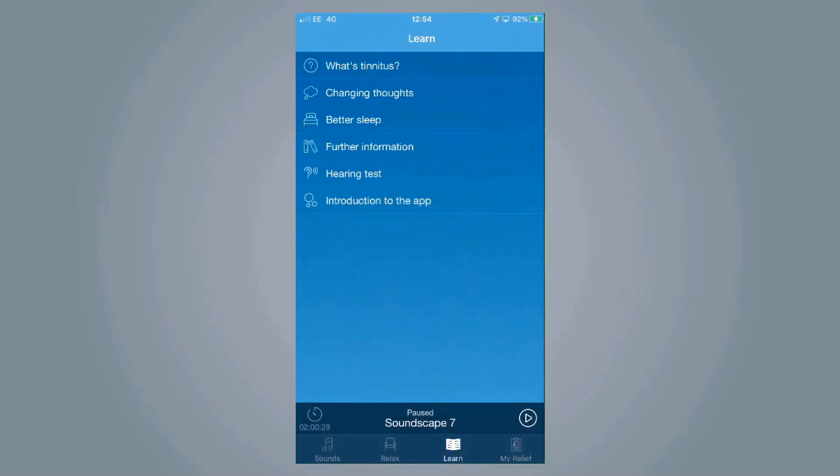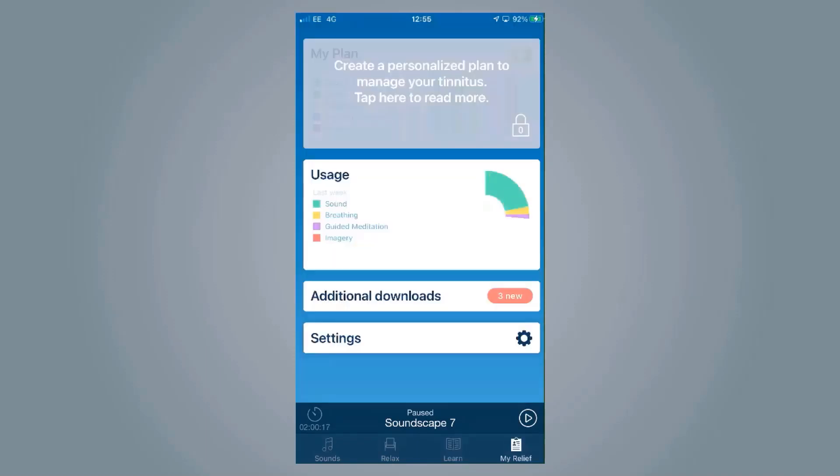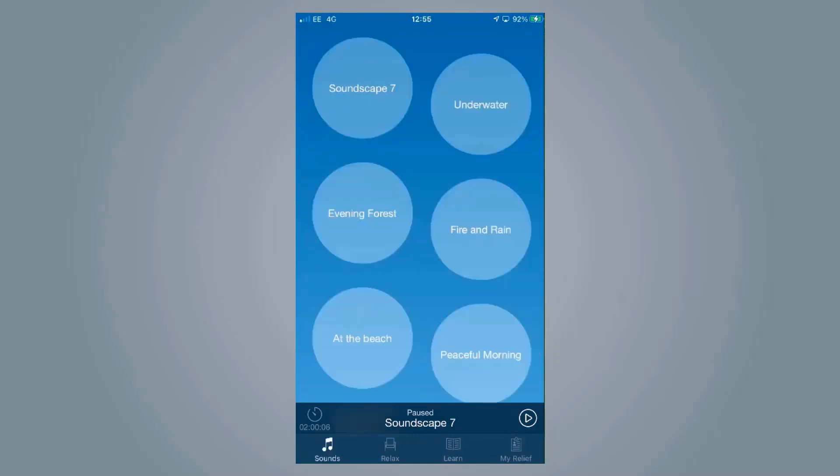We've also got a learning section, which allows the person to learn about their tinnitus, learn about how to change their thoughts about it and just give a little bit more information. And then finally, there are some in-app purchases that people can download, which might give them their own personal plan. Overall, it's a super useful app. Anybody can use it and it's nice and relaxing.